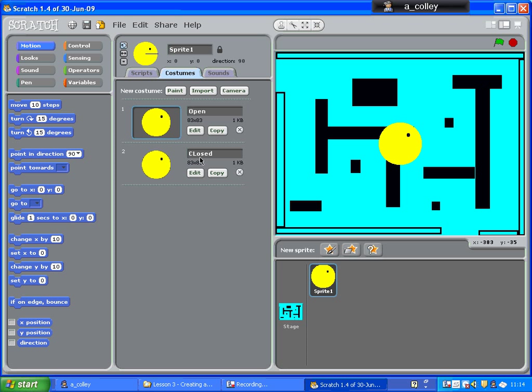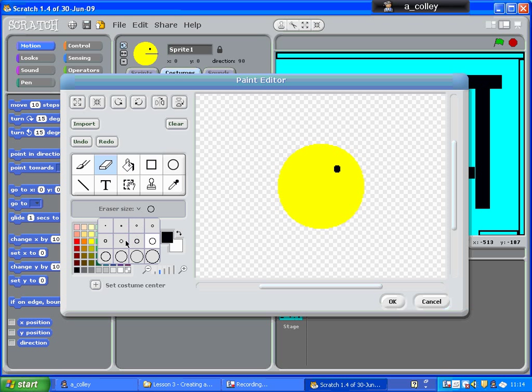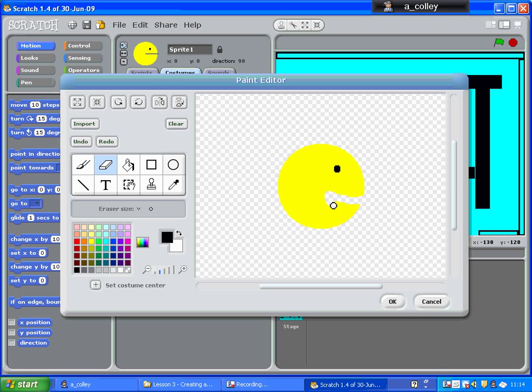Now I'm going to edit each one of those, so that in this one he has an open mouth, and in this one he has a closed mouth. So edit, and for the open mouth, use the eraser. I'm going to make the brush size a bit smaller than that so I can be a bit more precise. I'm going to give him a big open mouth.